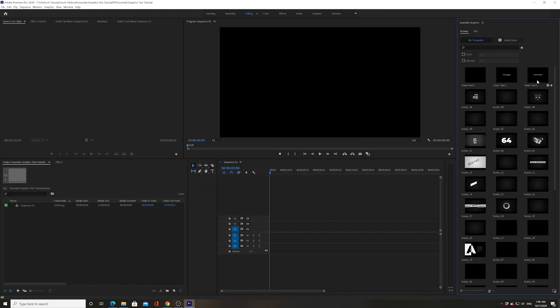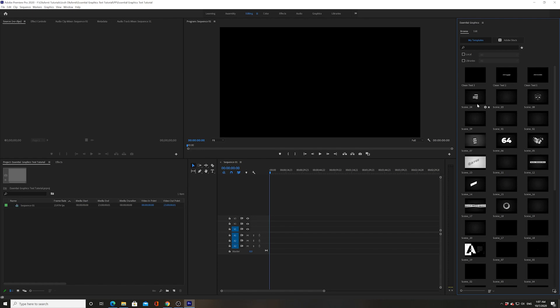And here we go. We have three texts. Clean Text 1, Clean Text 2, and Clean Text 3. You may be wondering, Josh, why do you have all of these other Essential Graphics here in the Essential Graphics folder? These are basically just past titles and templates that I've downloaded. If you've never downloaded any templates, you may have some default templates on here, but these are the three that we just added today. Clean Text 1, Clean Text 2, and Clean Text 3.